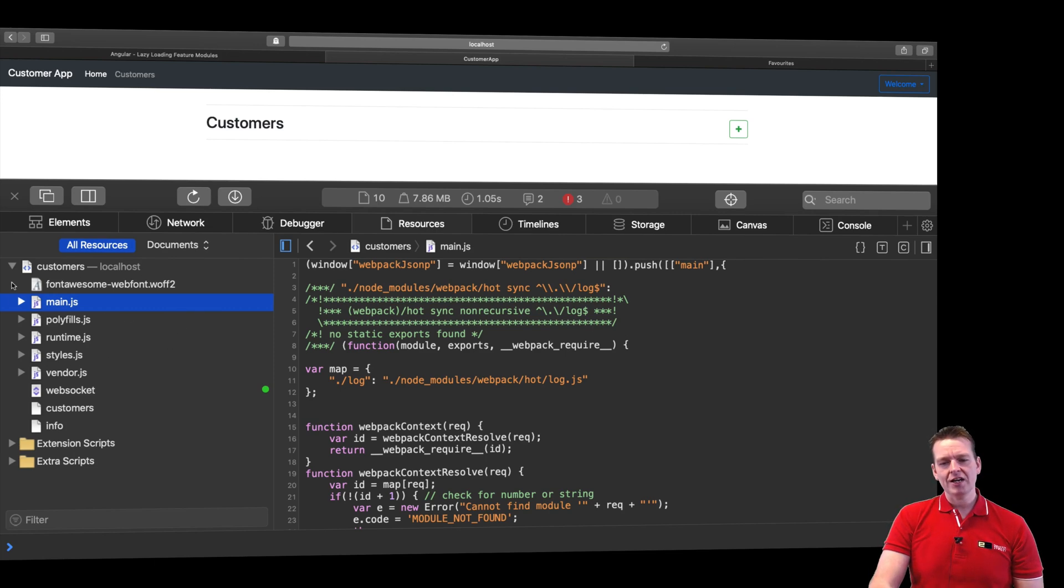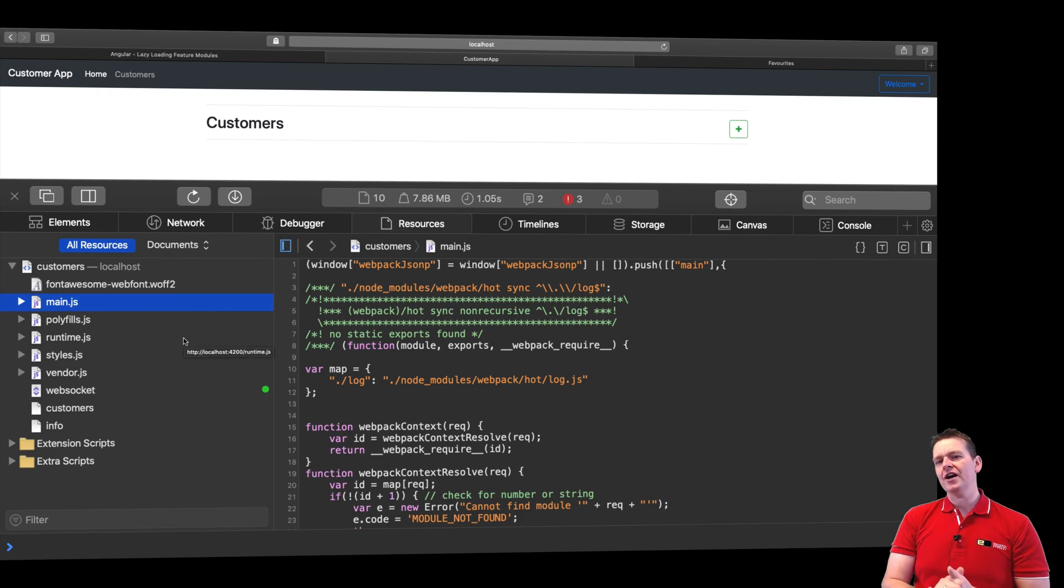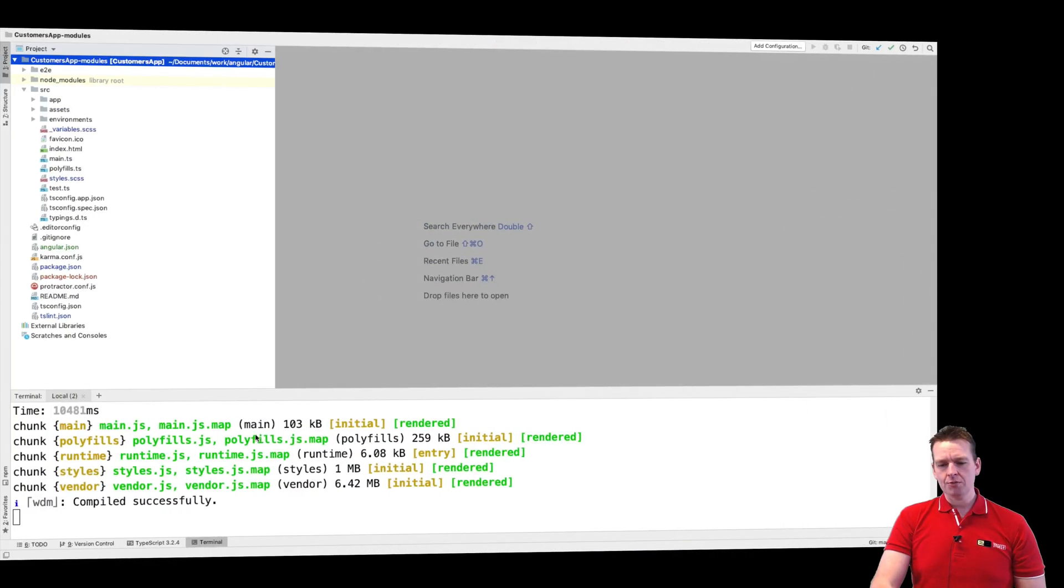What we see right here is actually just running my localhost environment in Angular. Right now I'm just doing an ng-serve right here and then automatically it builds these files for me.